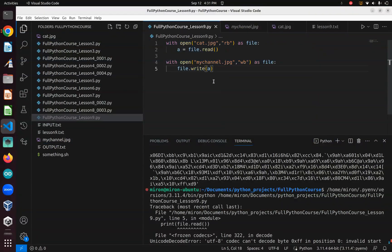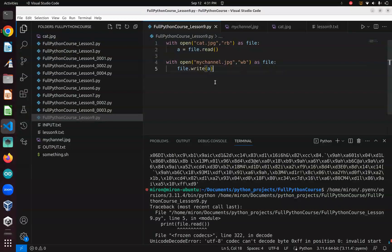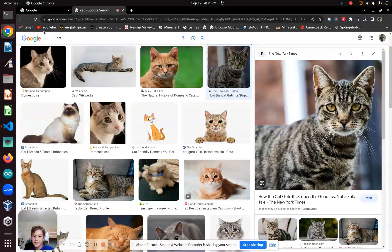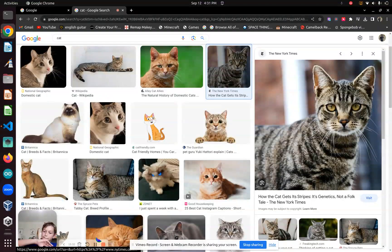That's going to be it for how to read txt files and GPG files. That is going to be it for this lesson. See you next lesson. Bye!